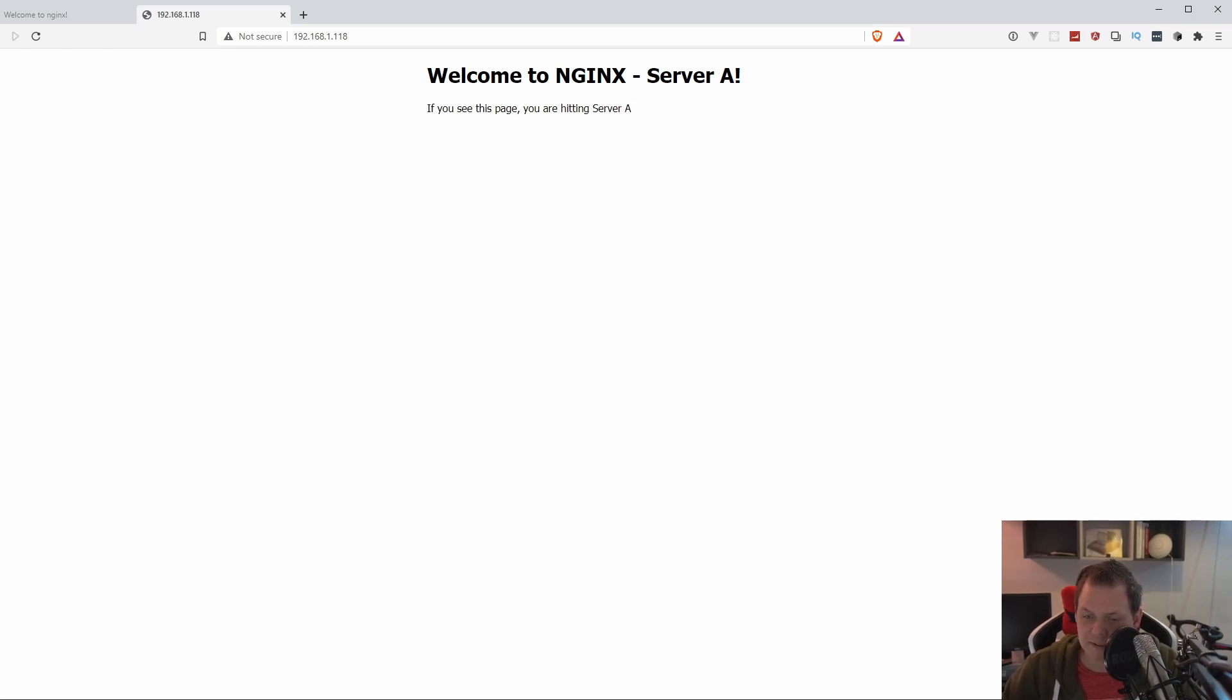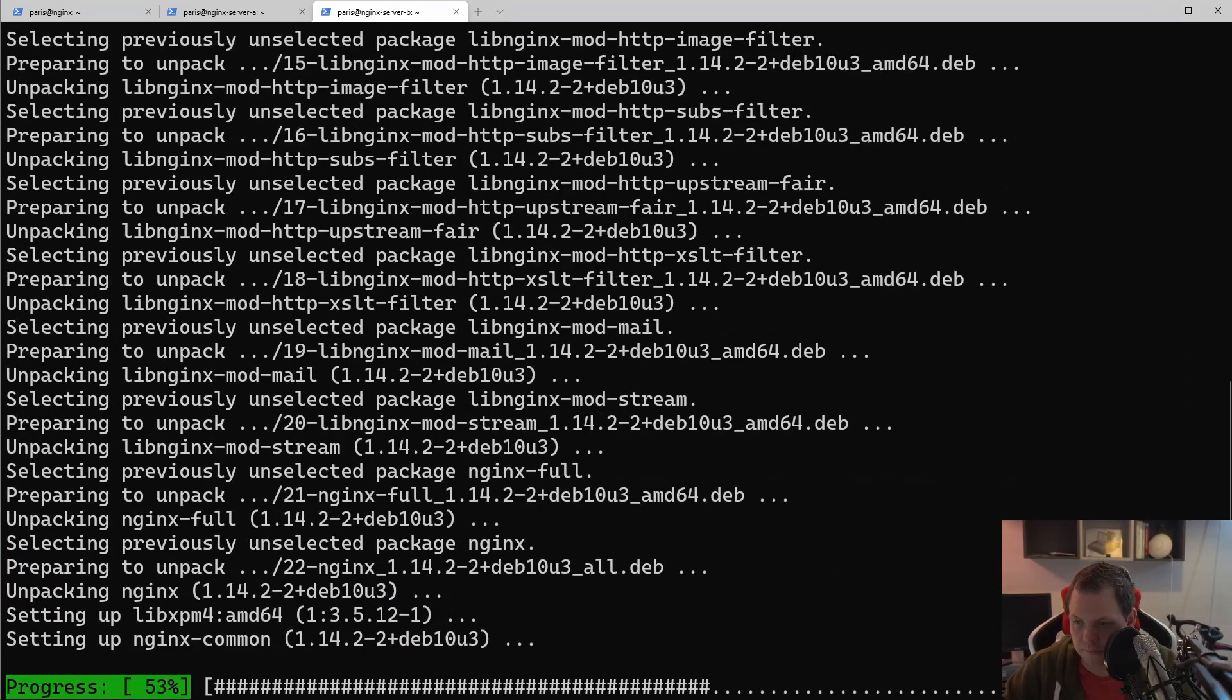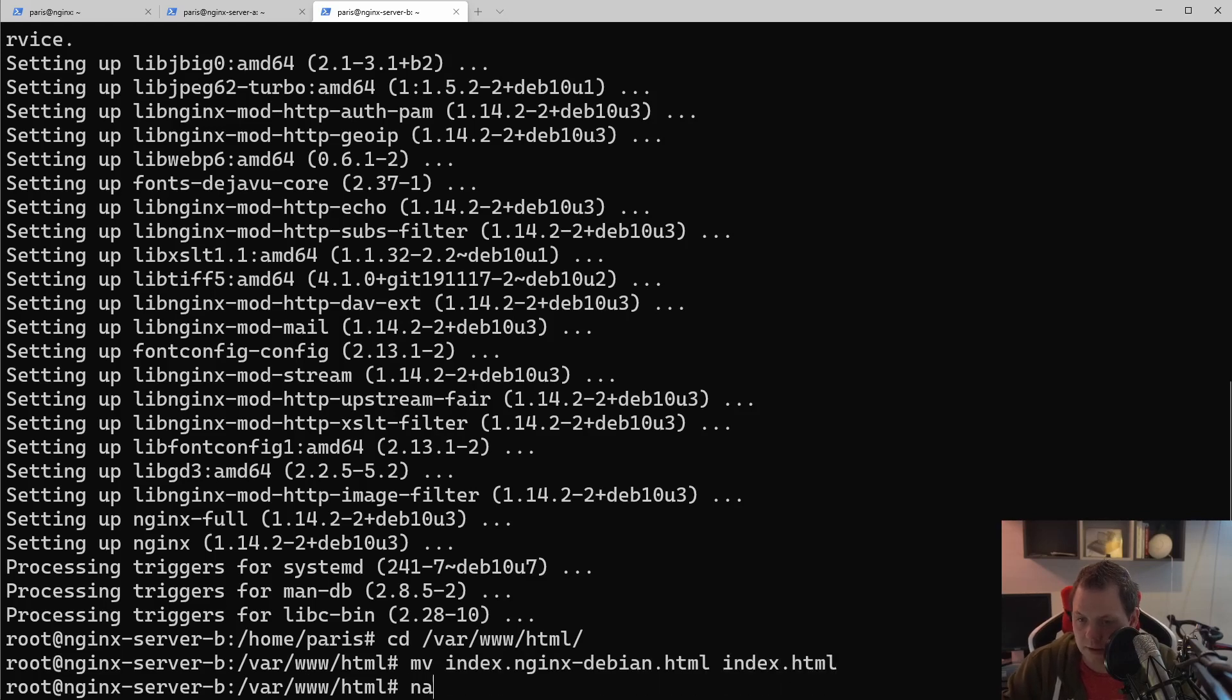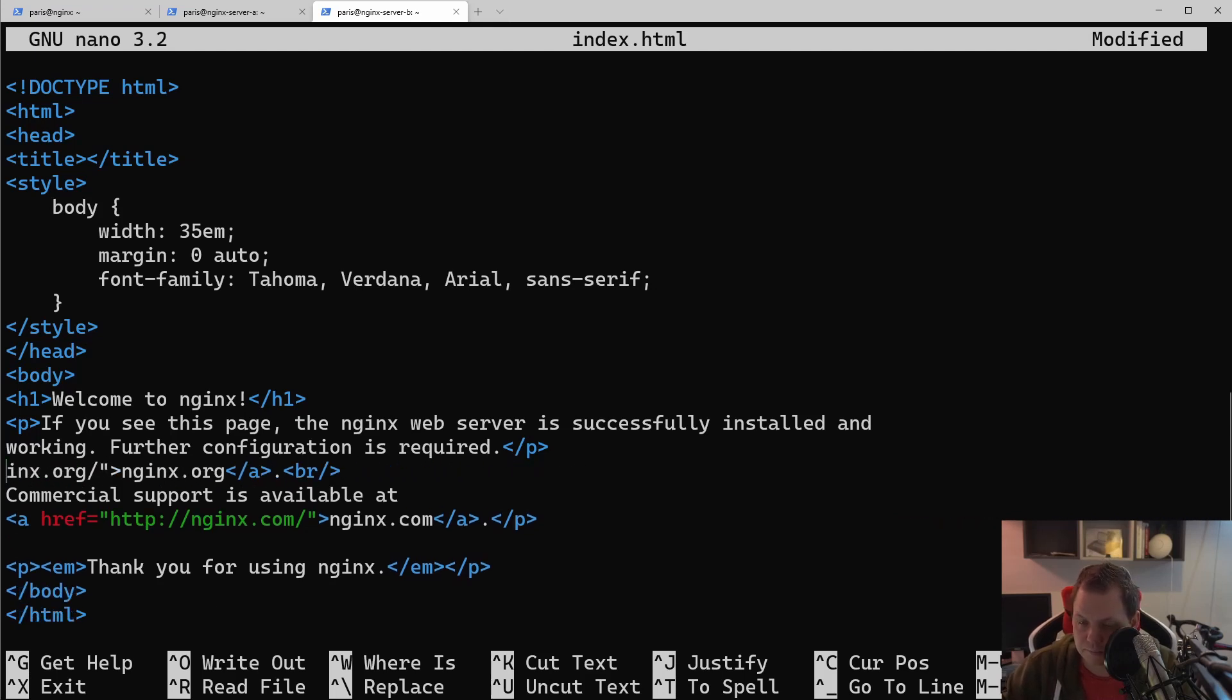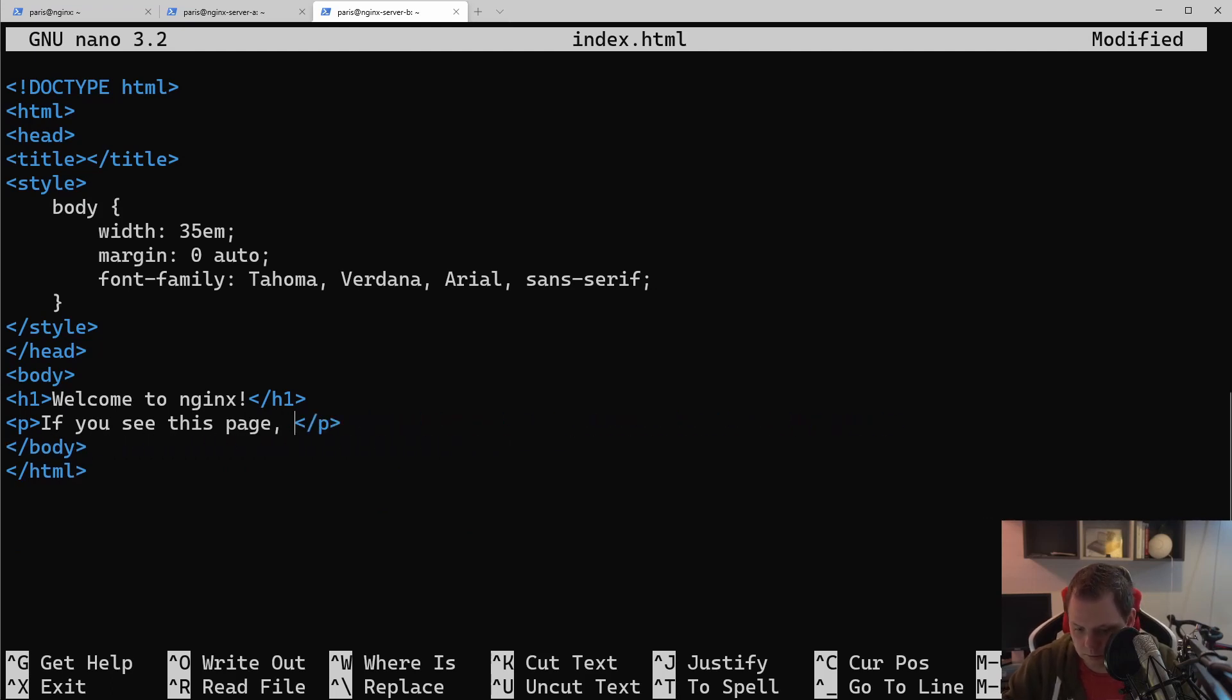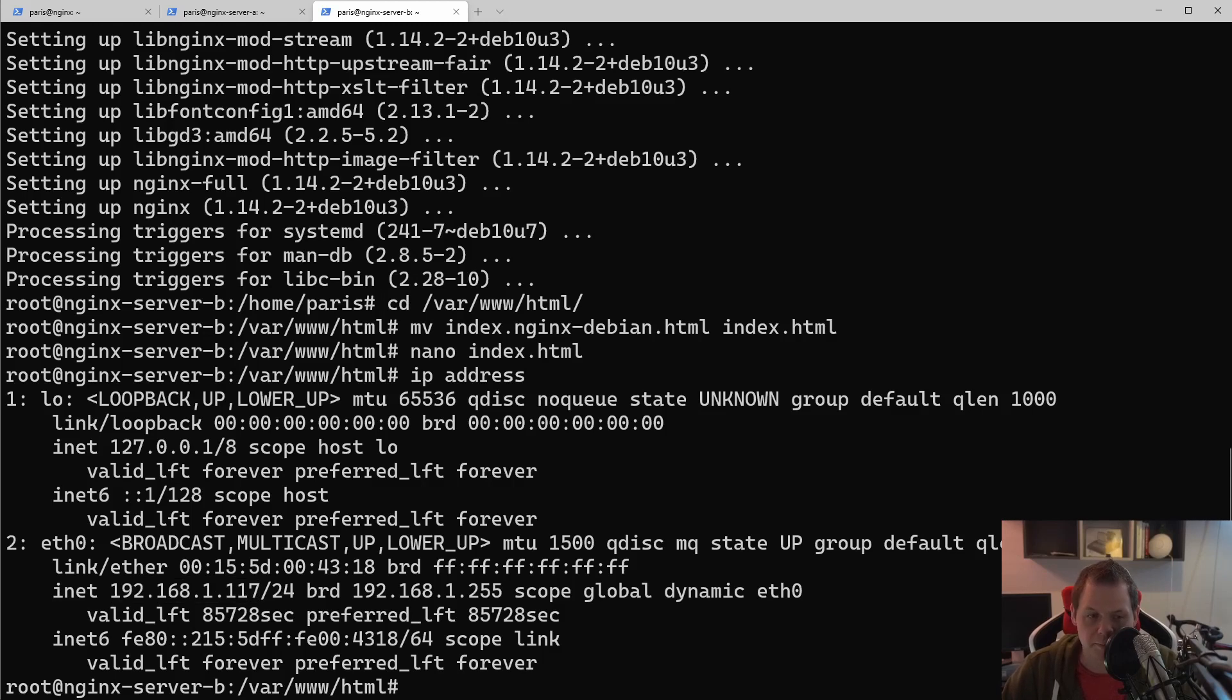So let's go ahead again and say apt install NGINX and then we are good to go. Let's go inside the /var/www/html, move this one to index.html and then just remove everything below like the last step. If you see this page, you are hitting the server B. IP address to confirm the address we have, the .17 machine.